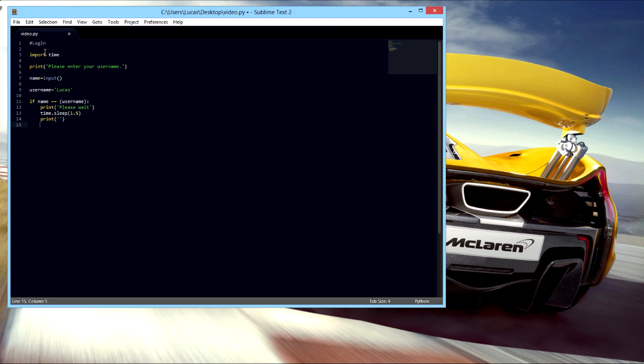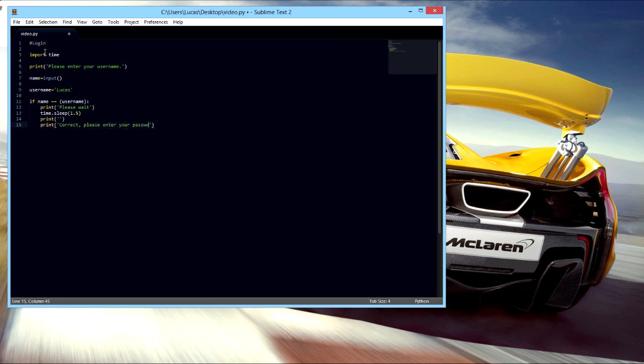And then it's gonna get that and then print, we're gonna say correct, please enter your password. Then we're gonna make another if thing.